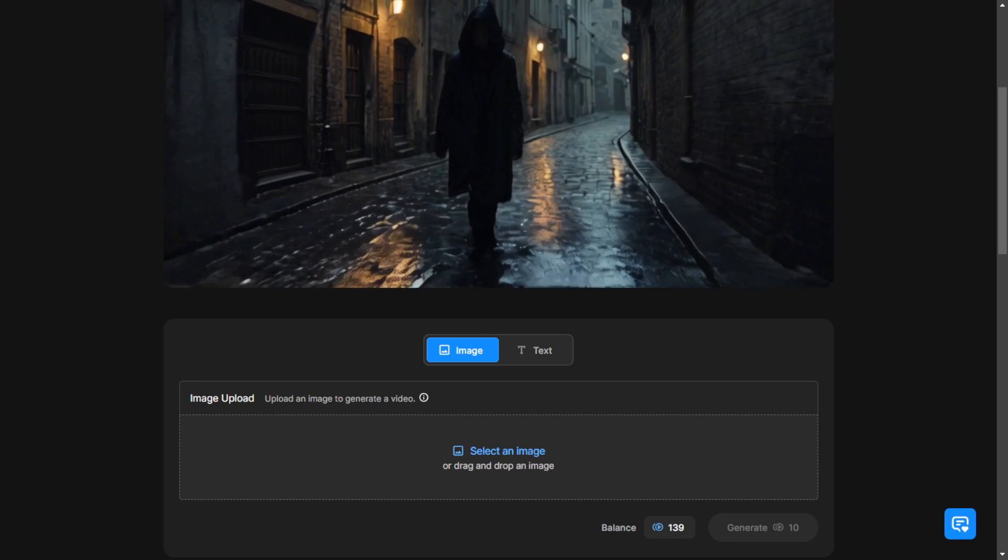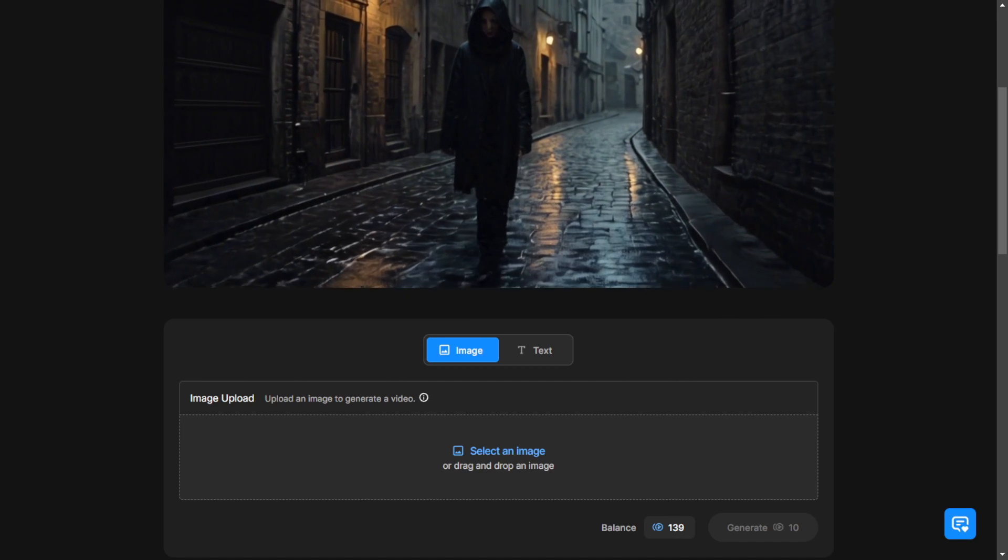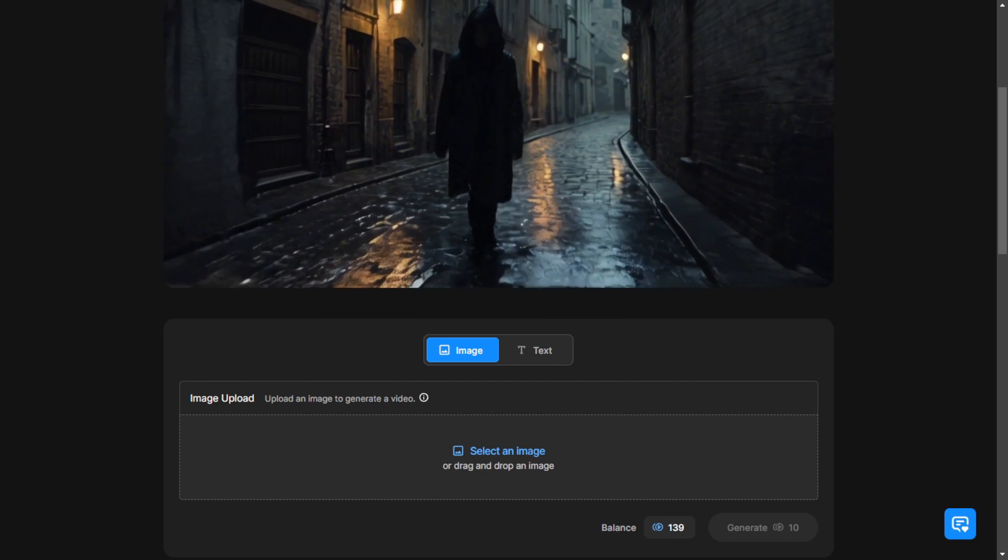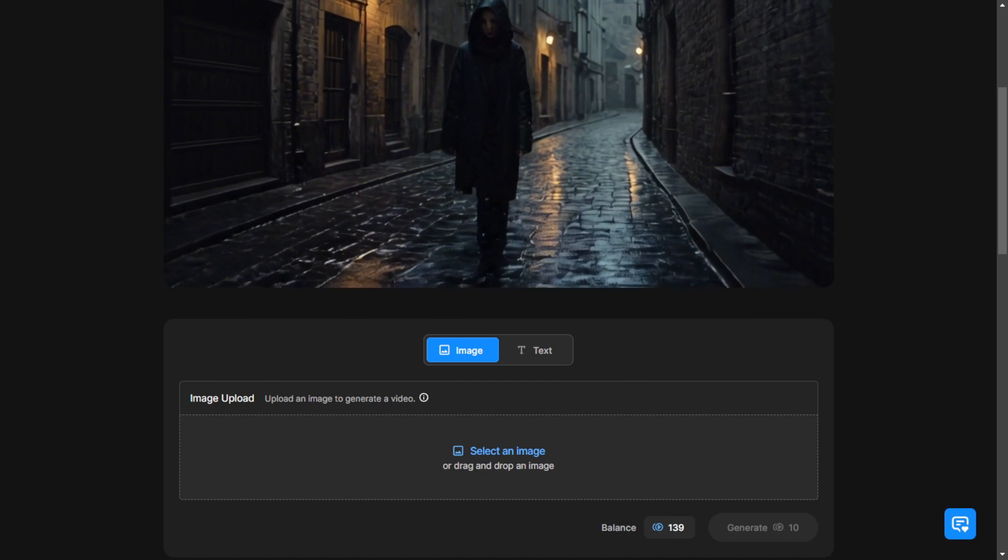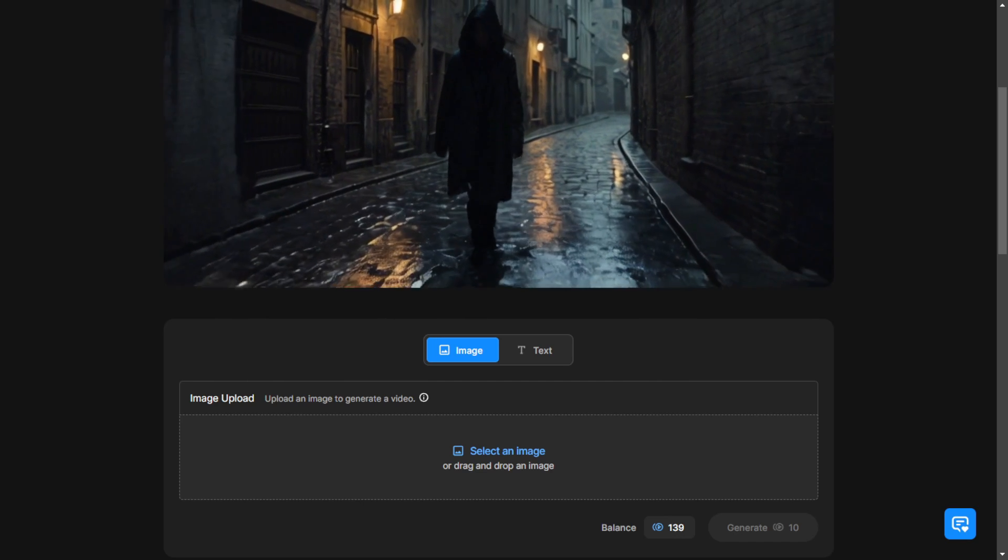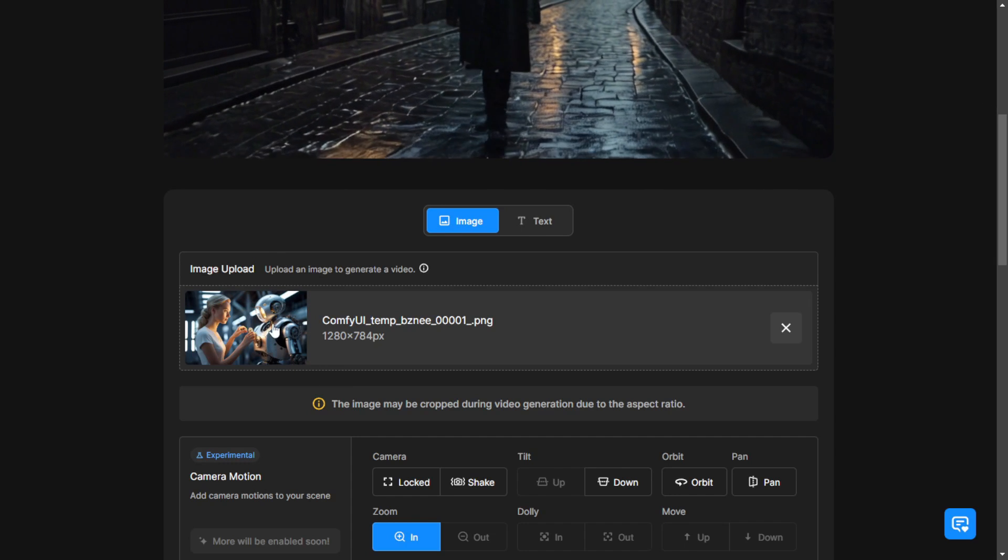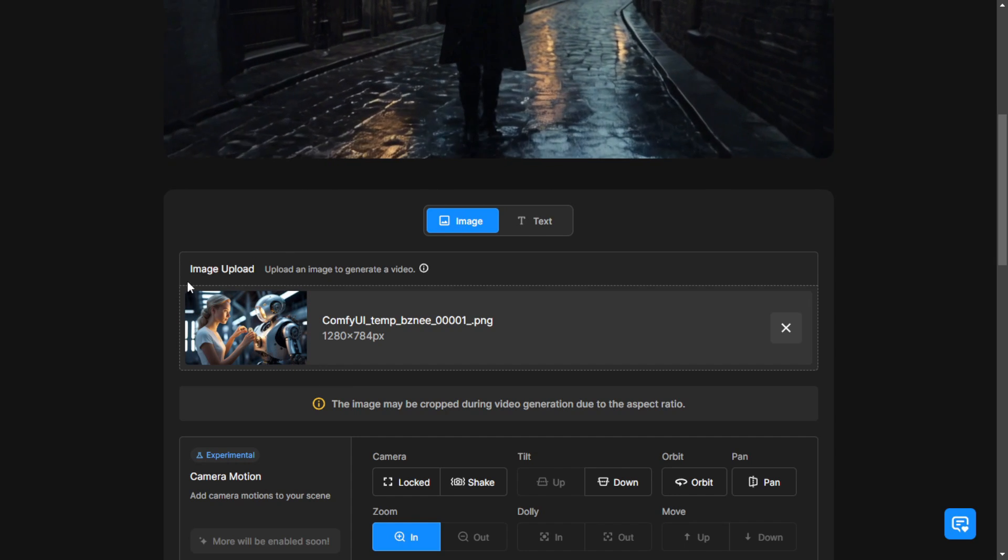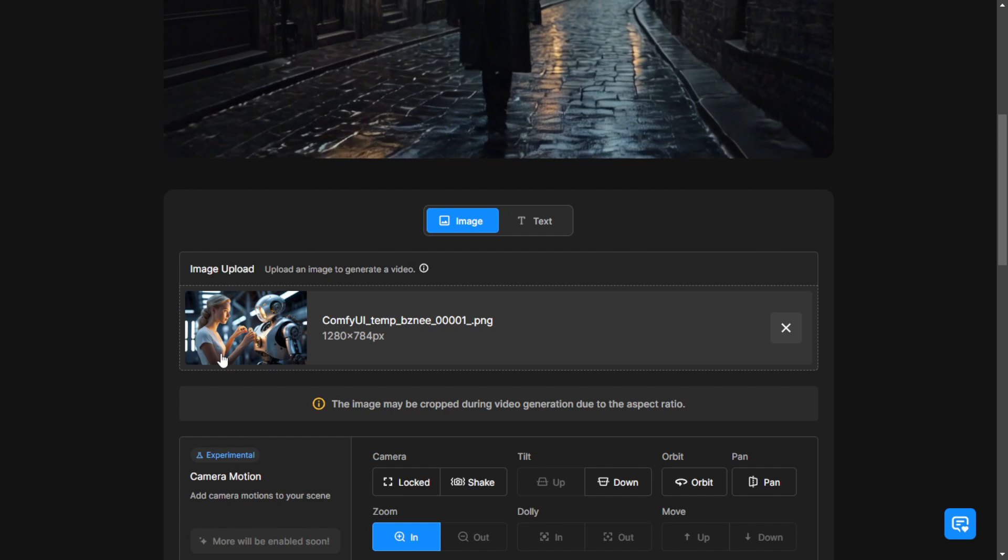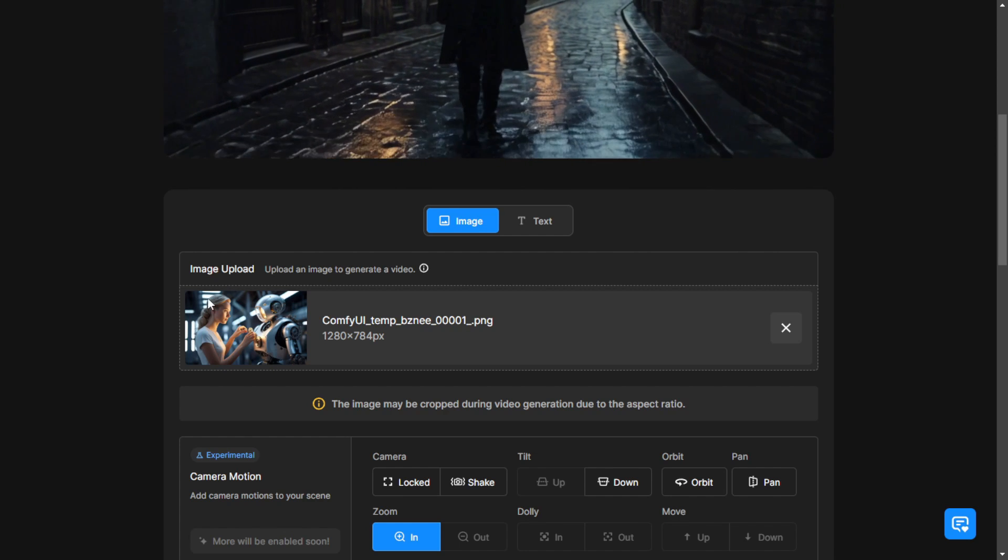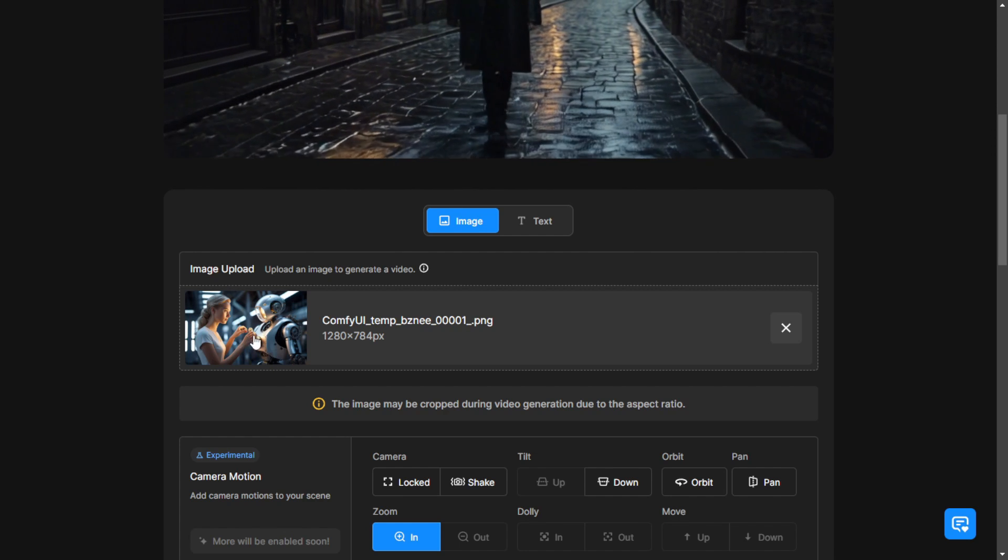However, one thing to consider when using this feature is that Image to Videos will not have a lot of motion from characters or objects. Most of the time, it will involve camera panning from left to right or motion in the background scenery. The characters or objects will usually remain still in one position.